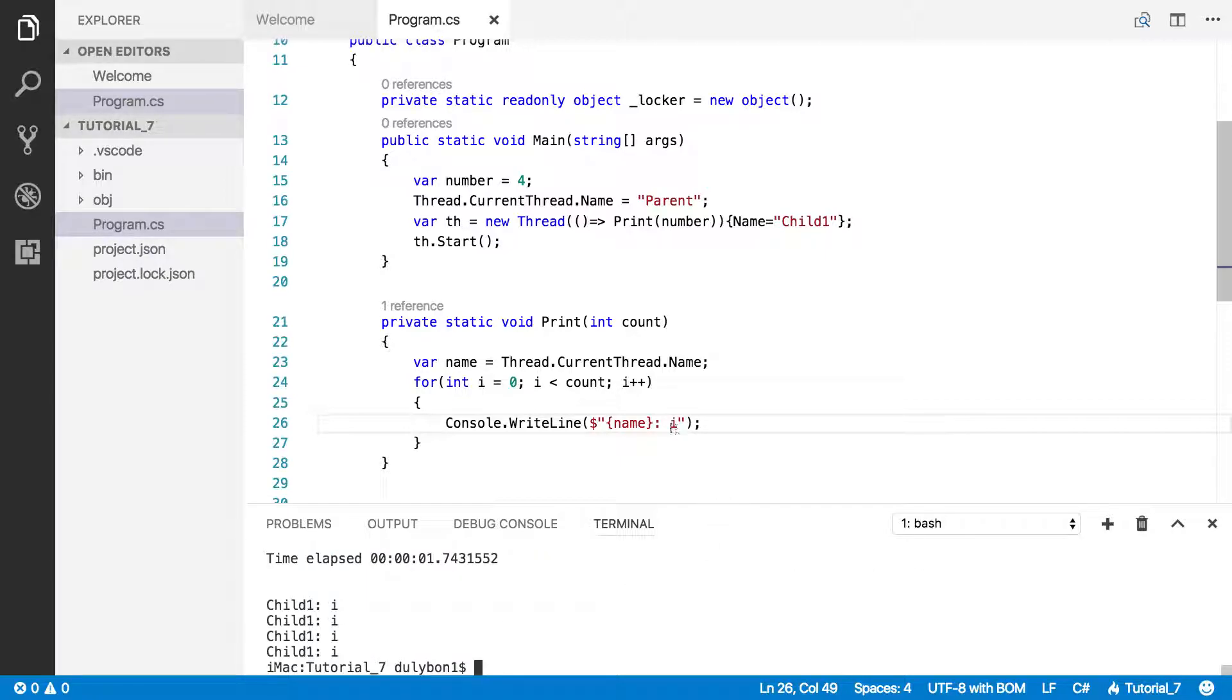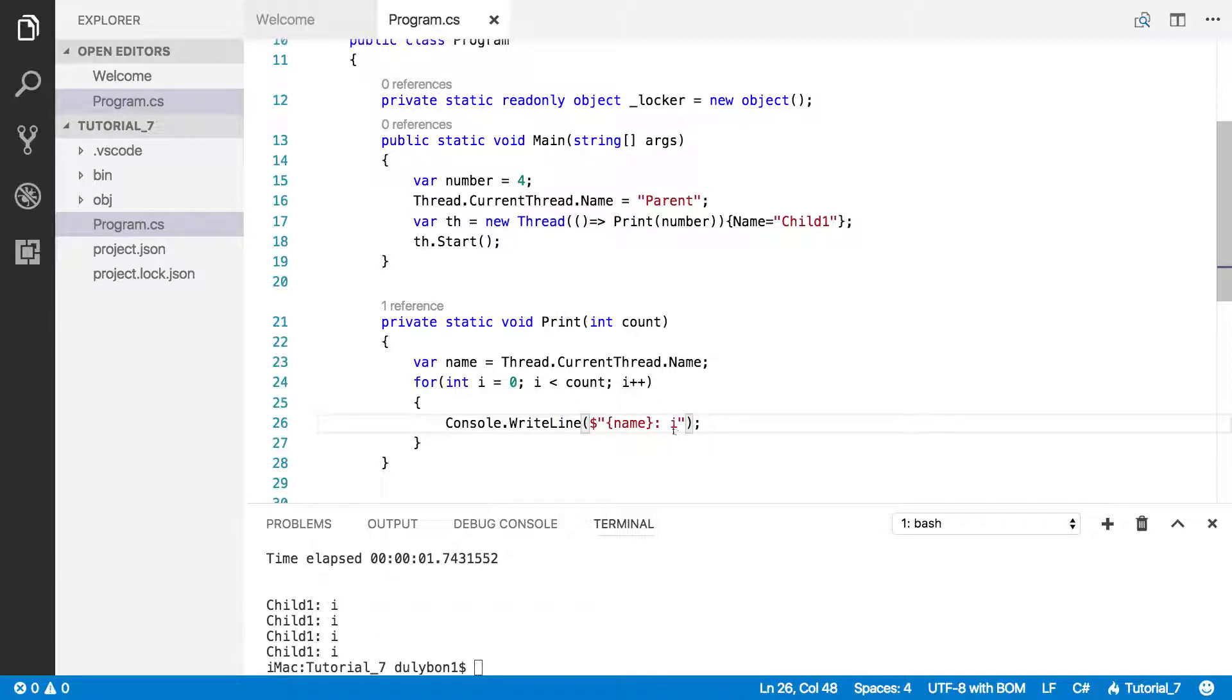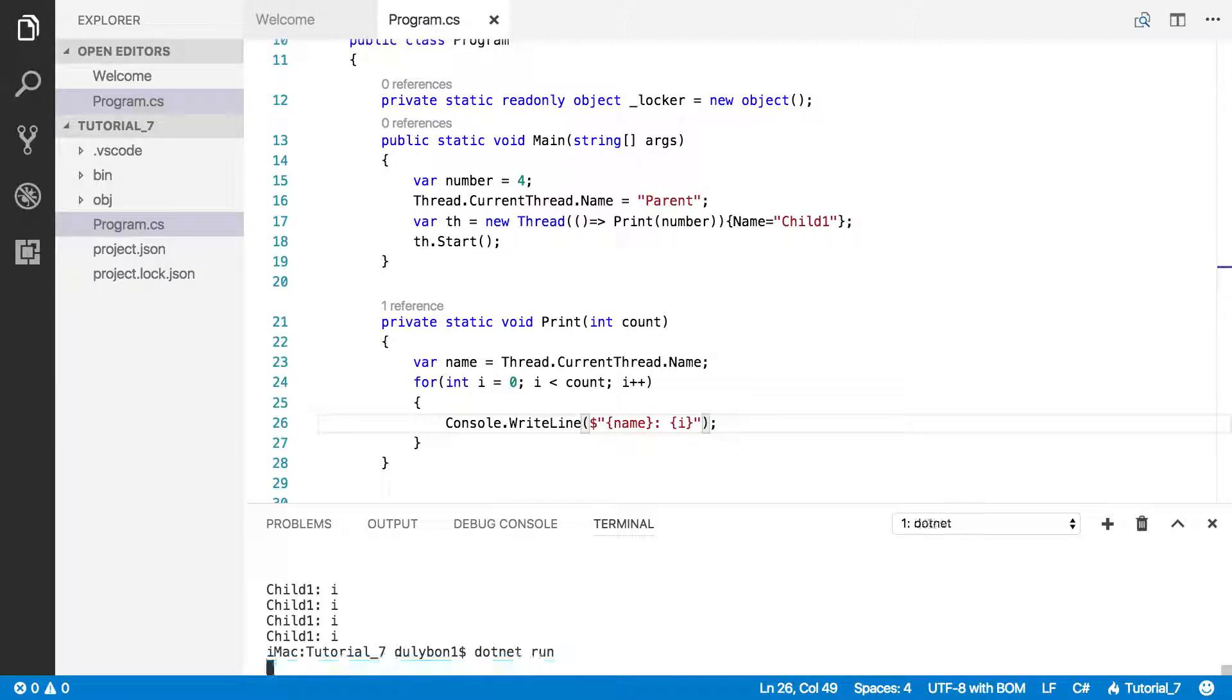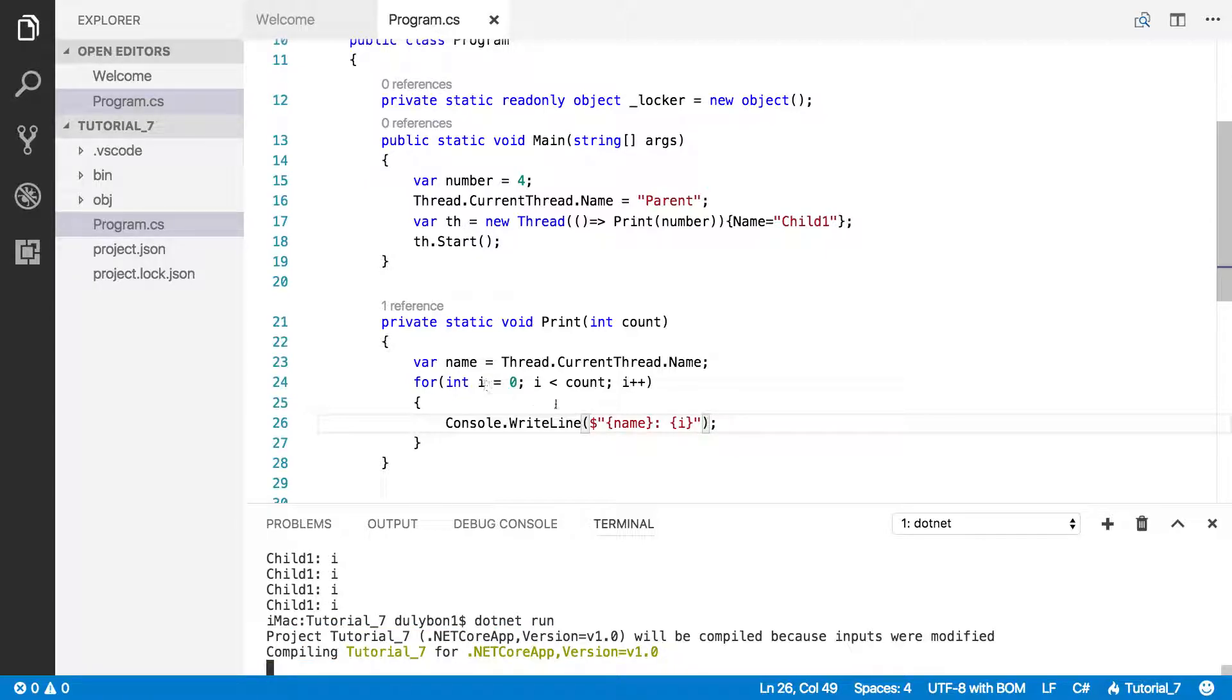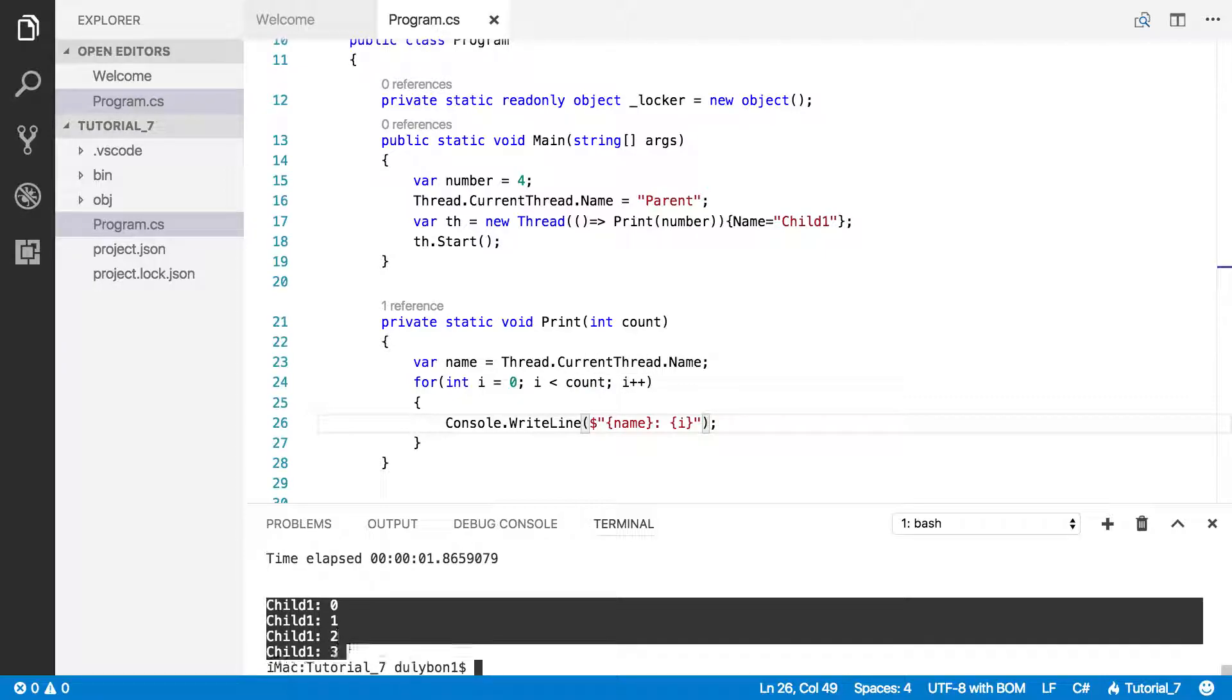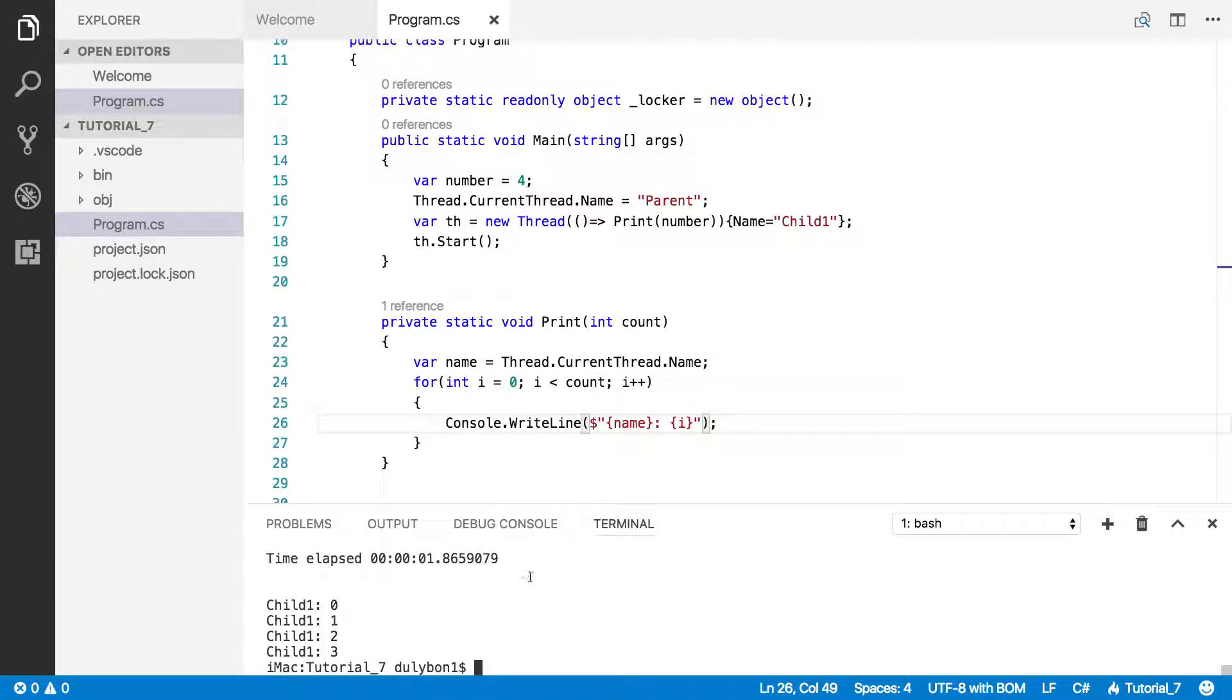There's a problem here. This is just i. I'm not interpolating that. So let's fix that. Now we got the count.